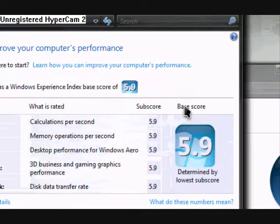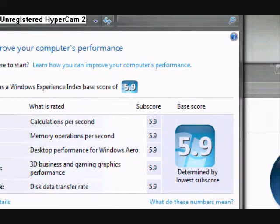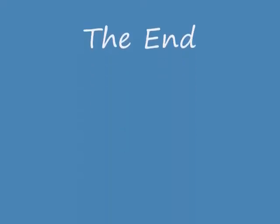I hope this has helped you in achieving a more desirable Vista base score. Thank you for watching.